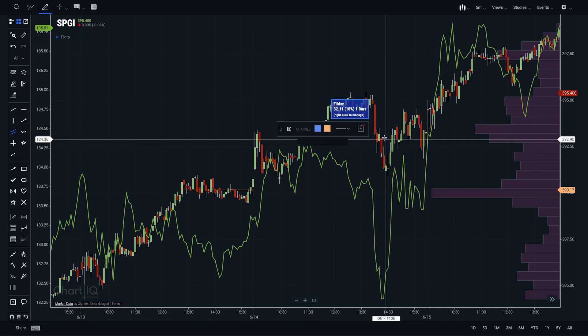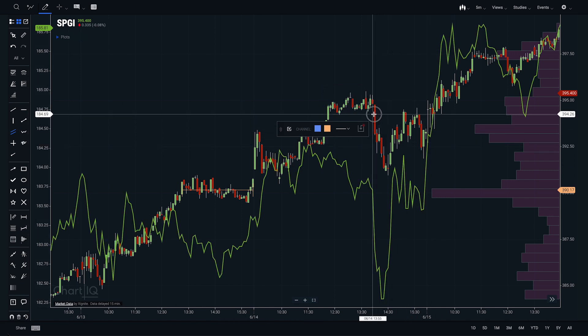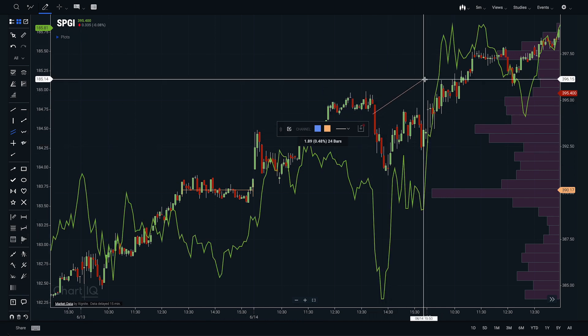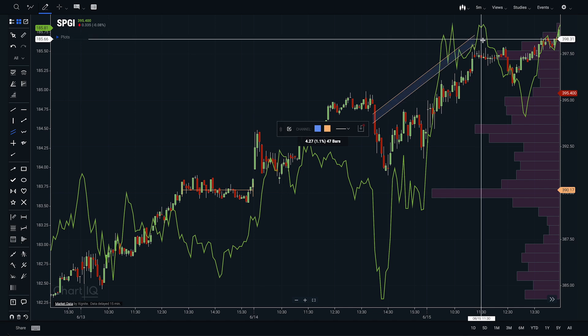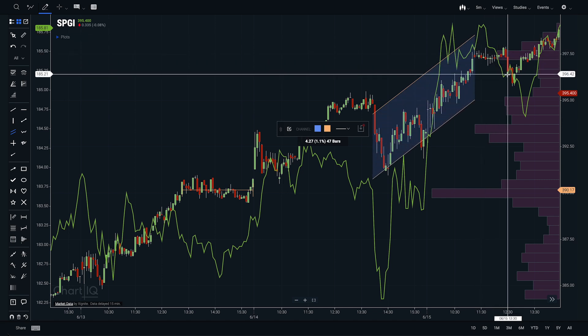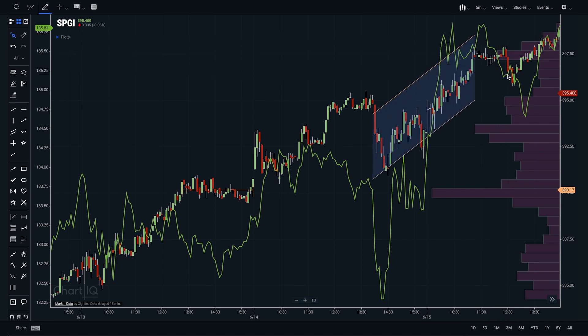It's about pulling together these data sets that allow the user to build and see the story of the market, which is what a chart is designed to do.